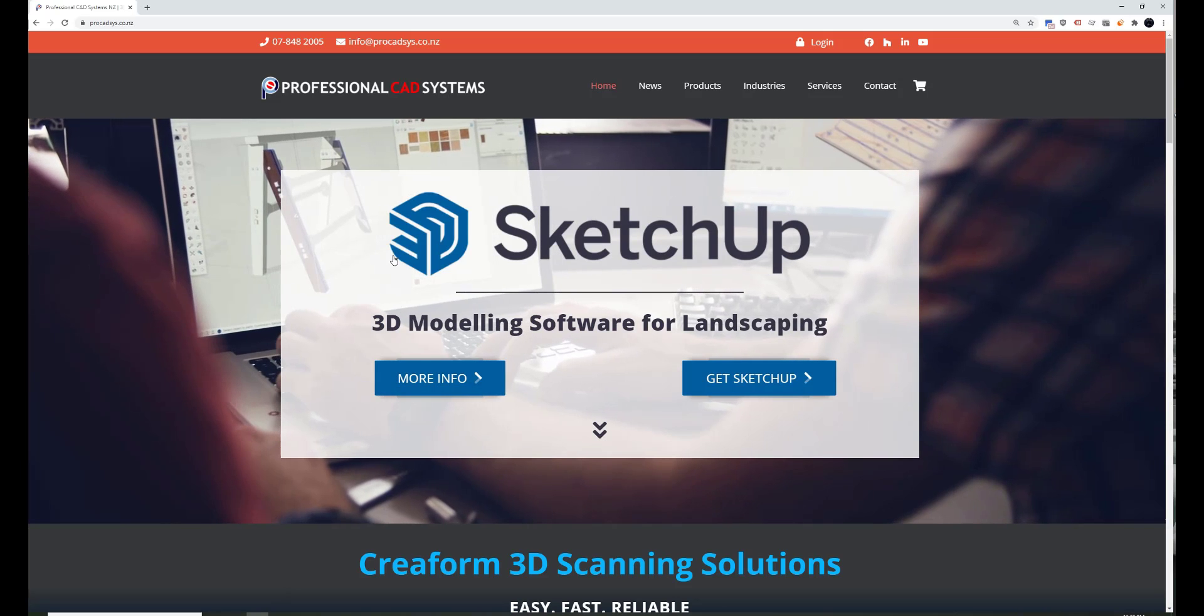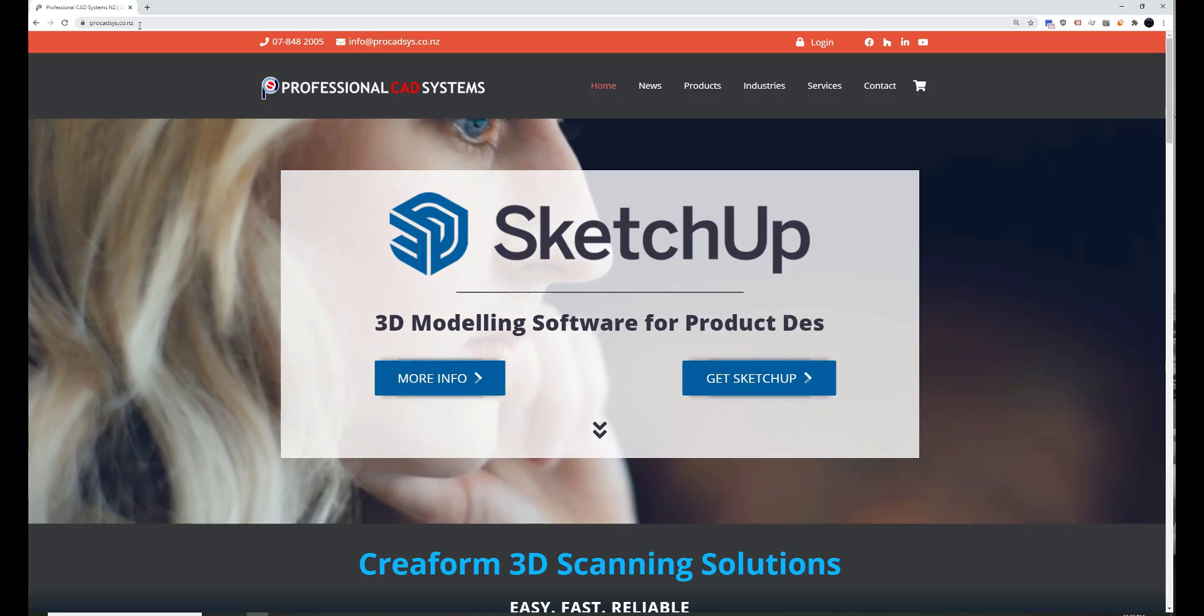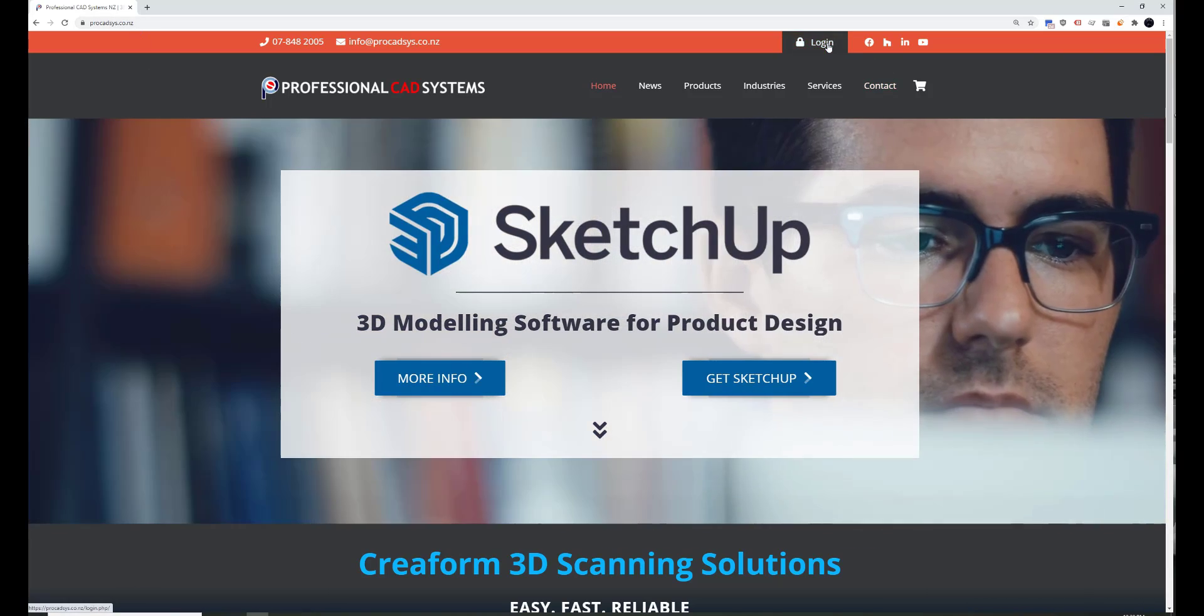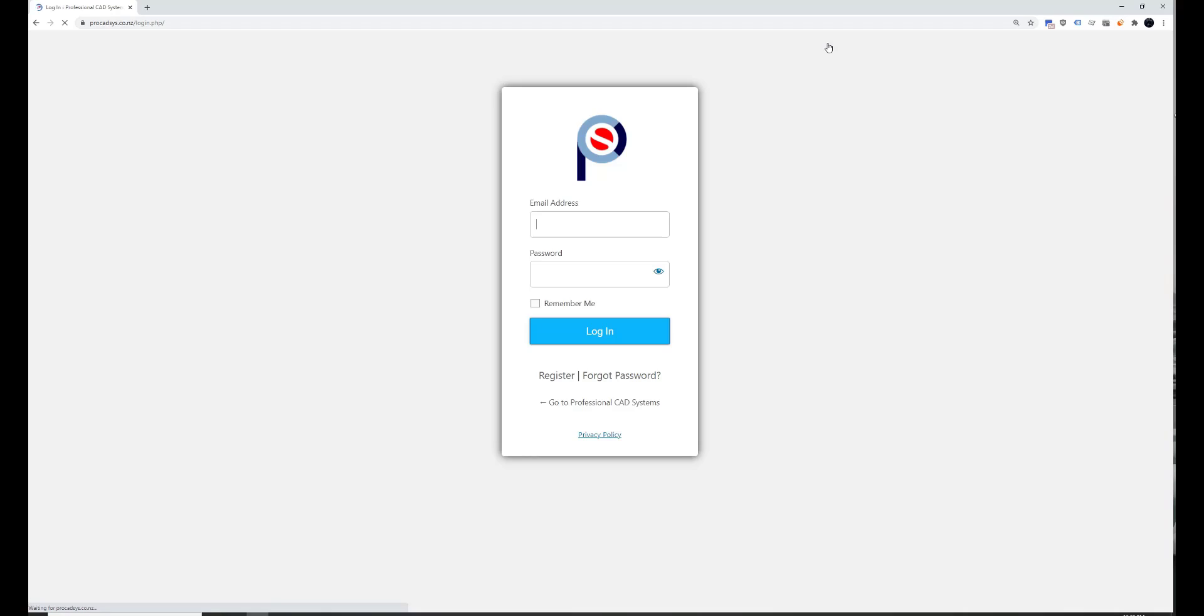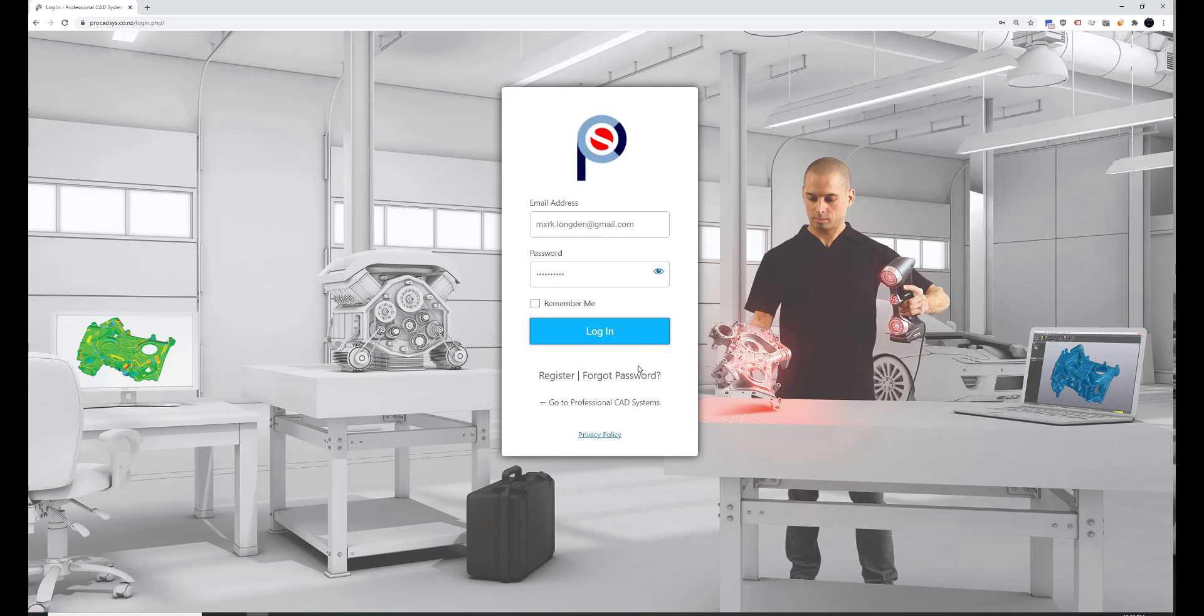You'll need to navigate to our website at kedsys.co.nz. You need to click the login at the top. If you don't already have an account, you'll need to register for one by clicking down here. I've already got one, so I can go ahead and sign in. If you have forgotten your password, you'll need to click that link down here.